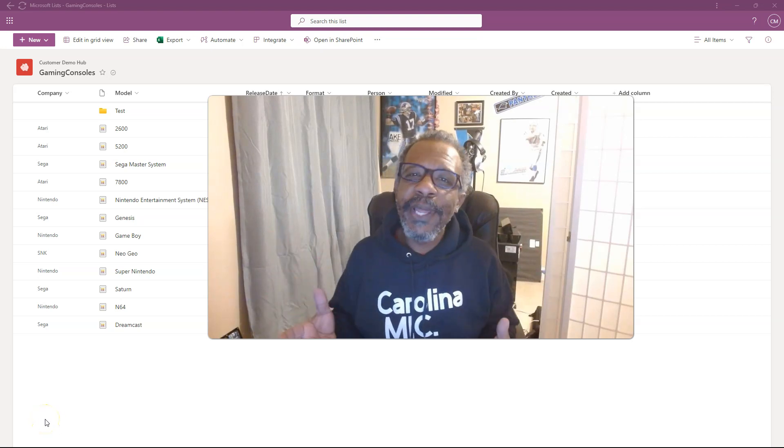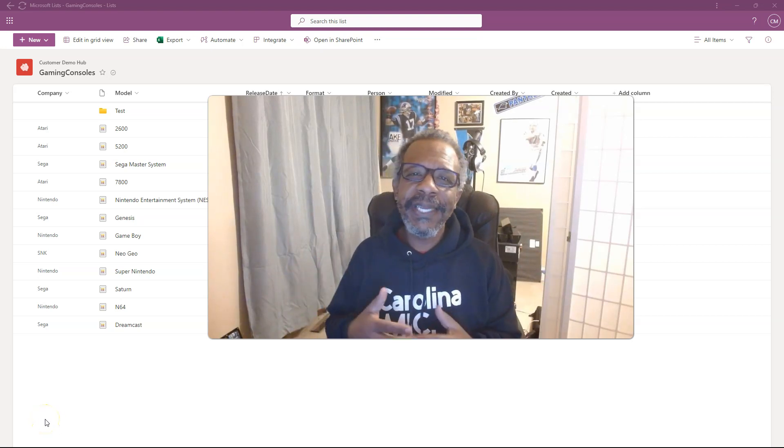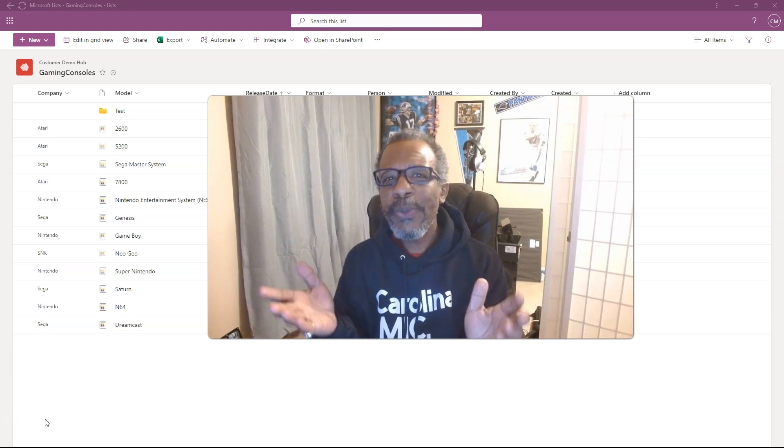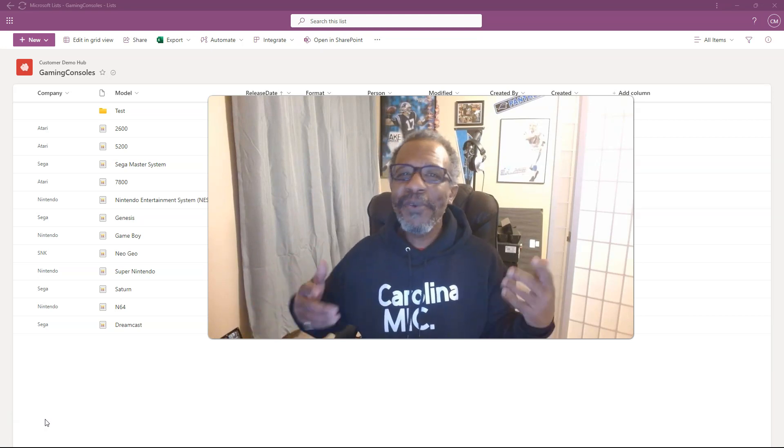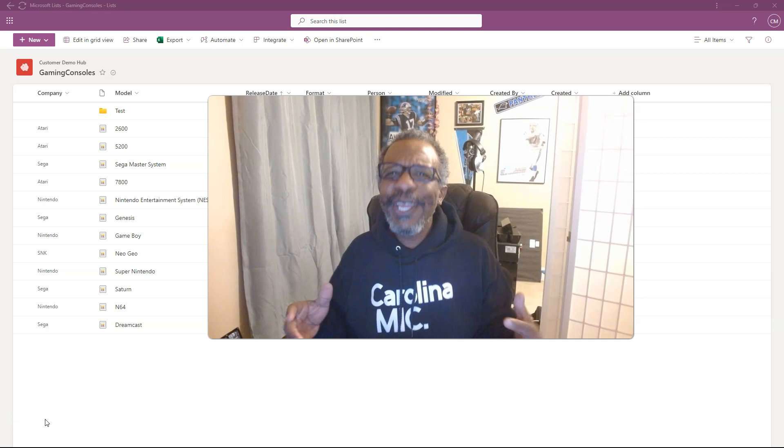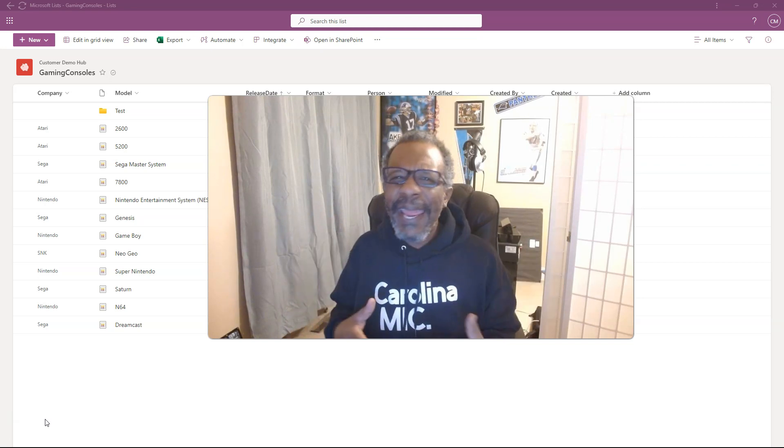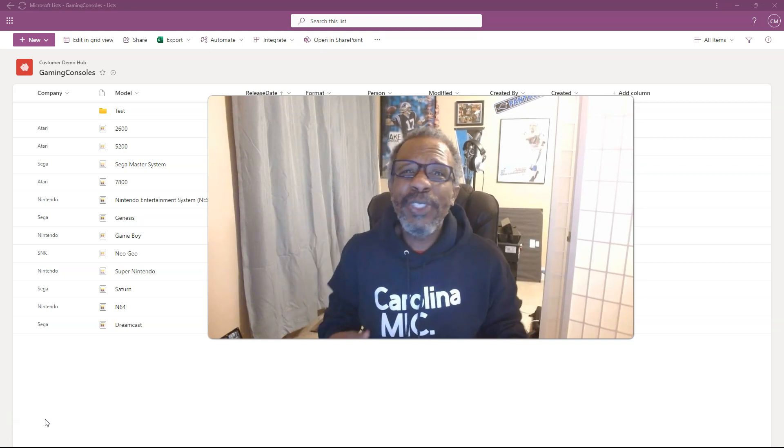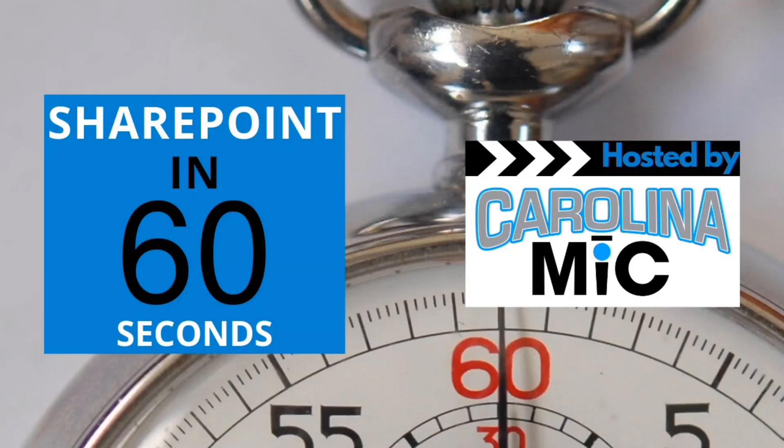What's up, everybody? This is Carolina Mike, your host for SharePoint in 60 Seconds, where you can get the information you need right up front. And if you want more, stick around for a step-by-step walkthrough. Today, we're going to talk to you about how to add or delete columns in Microsoft lists. Stick around.